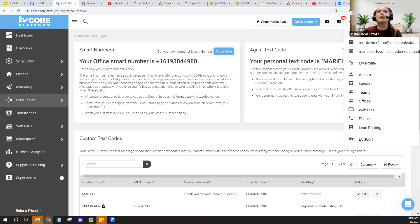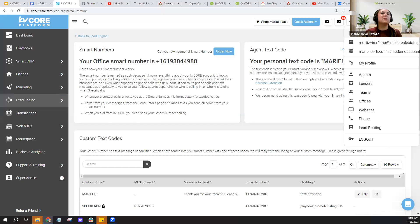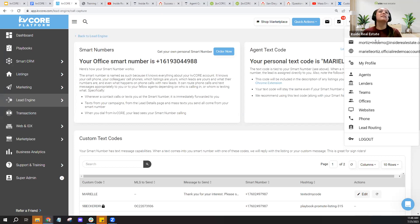Most users don't purchase their own smart numbers and don't really need to — most will have an office smart number. This office smart number is shared amongst the users of your office, meaning every agent in your office will see that same smart number. It's not on your individual KV Core websites, but it is displayed on your office KV Core website.